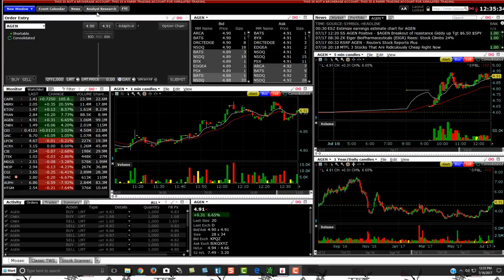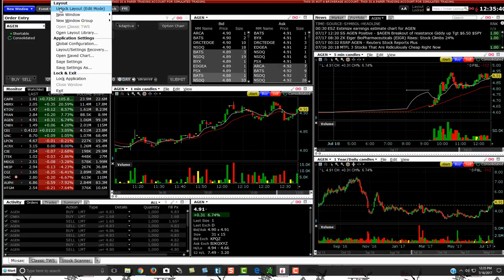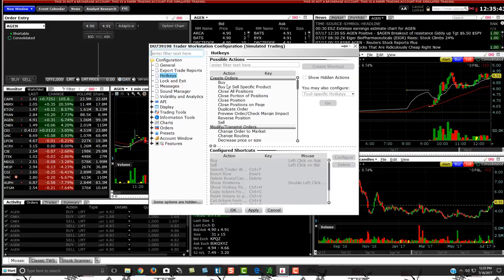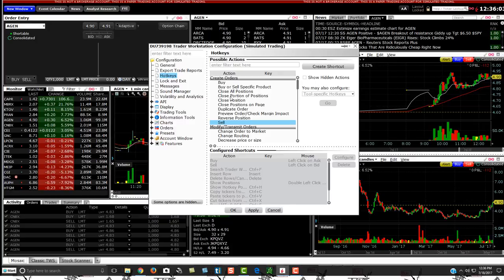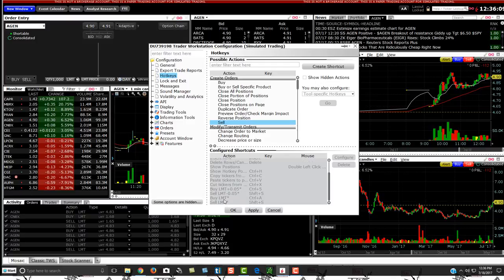I am on my virtual account right now. What you want to do is go up to File and then down to Global Configuration. Right where you see Hotkeys is where you can get things set up. I've really only looked at buying and selling — I'm an intraday trader so I focus on those. You'll see the ones I have set up: buy limit at the ask price, sell limit at the bid price, buy five cents above the ask, and sell five cents below the bid.